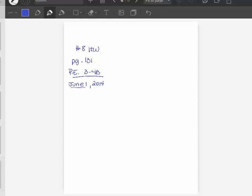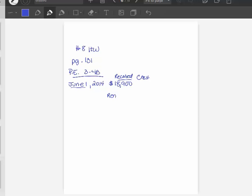Herbal Company received $18,900. And whenever you see that word received and you see the dollar sign, that means they received cash. And it says they received cash for the rent of land for the next 12 months. And when you receive money ahead of time, we're going to call that unearned.